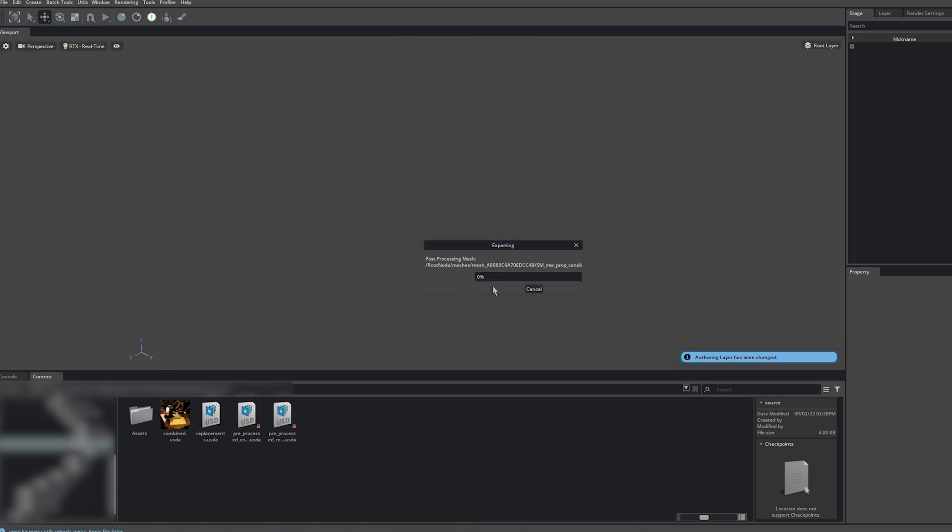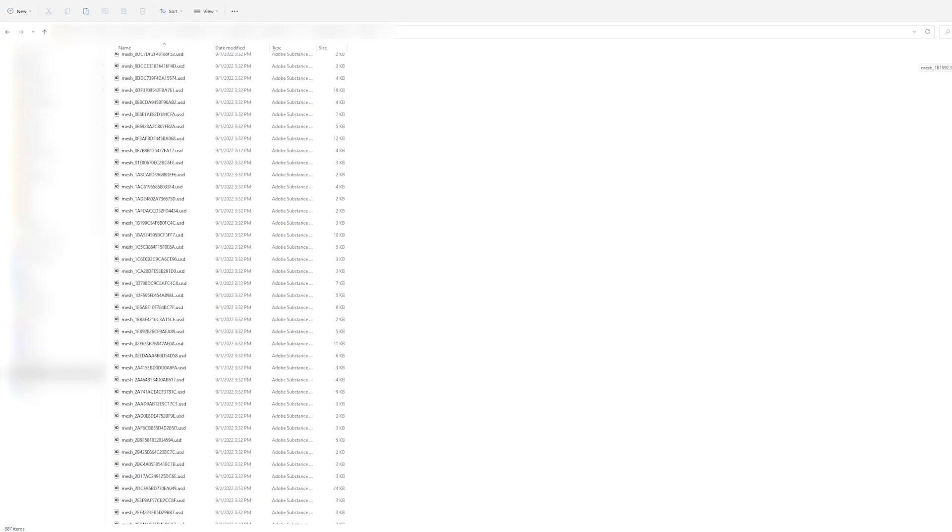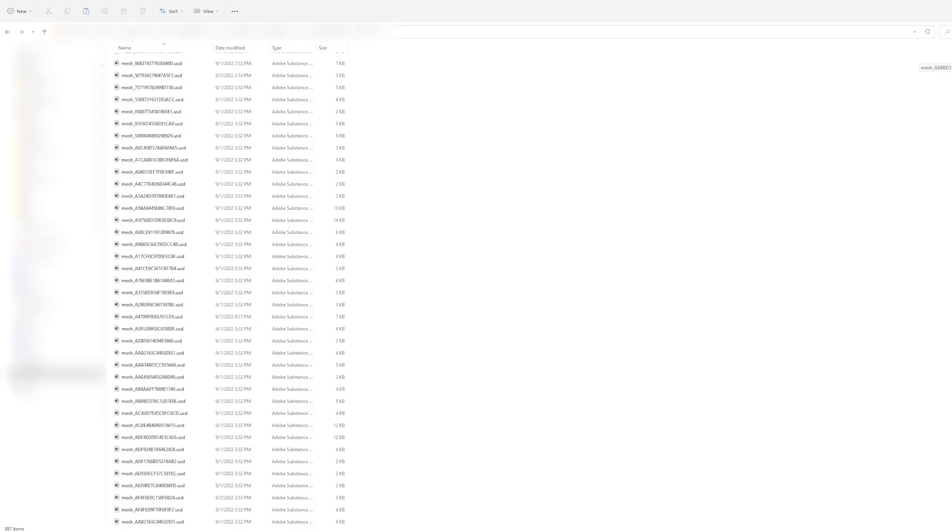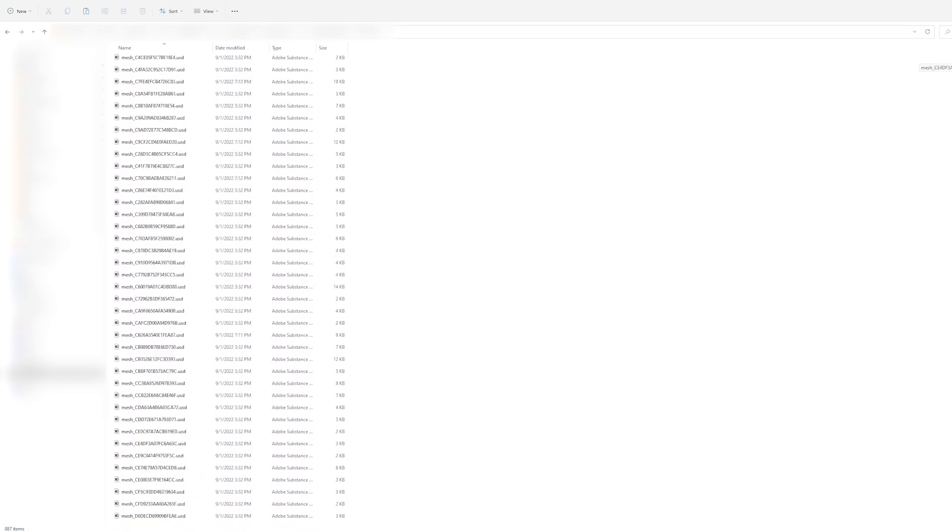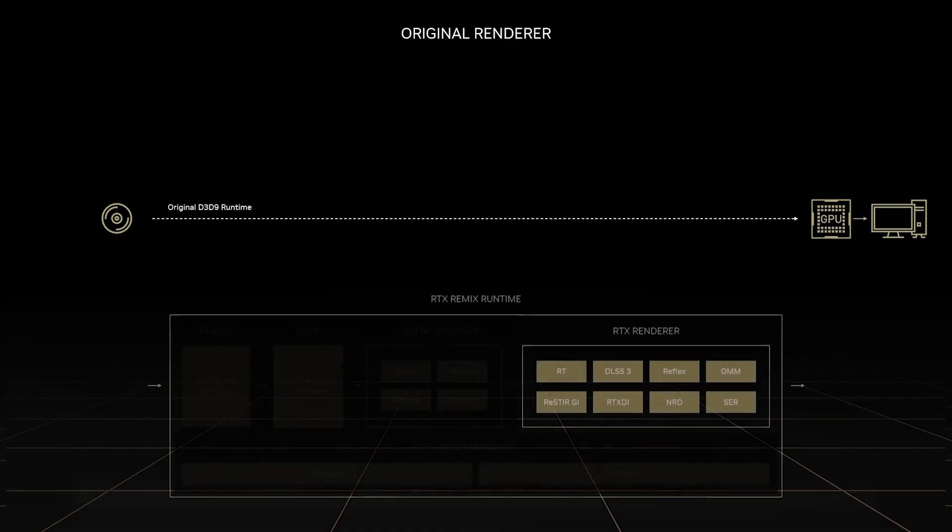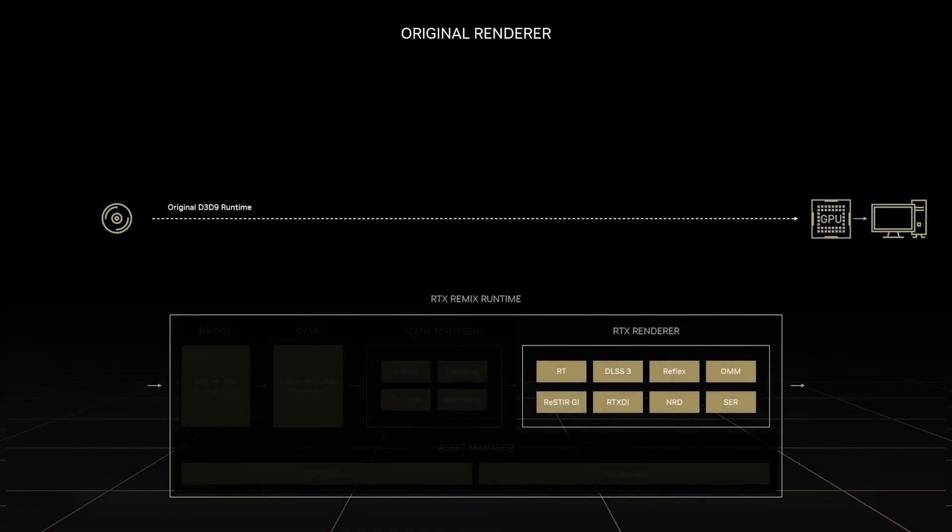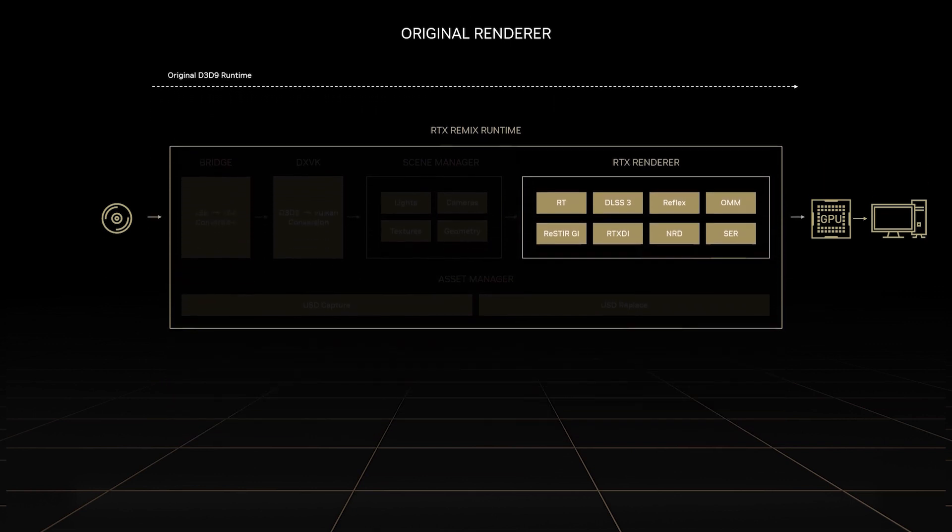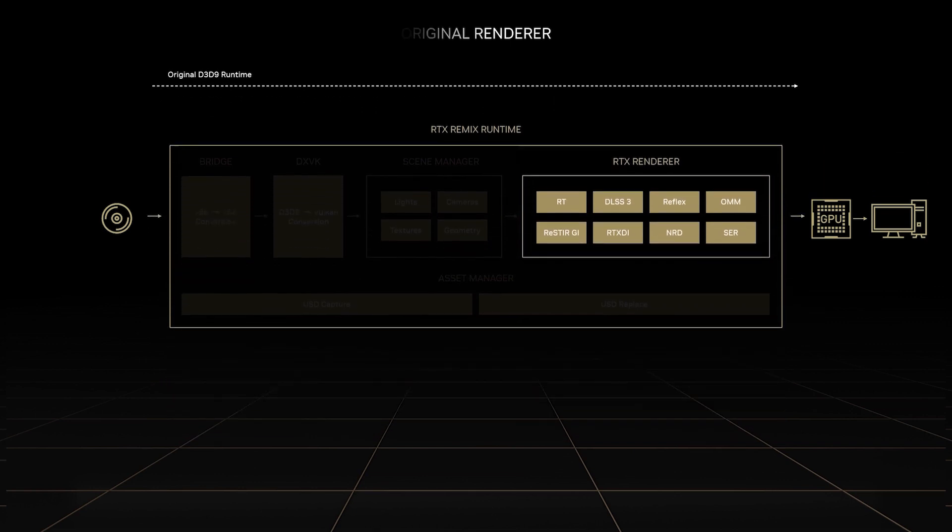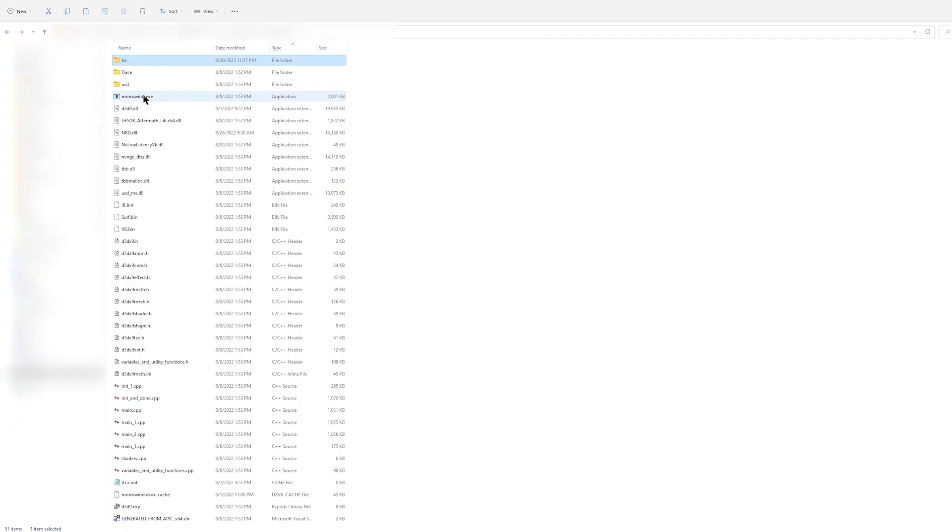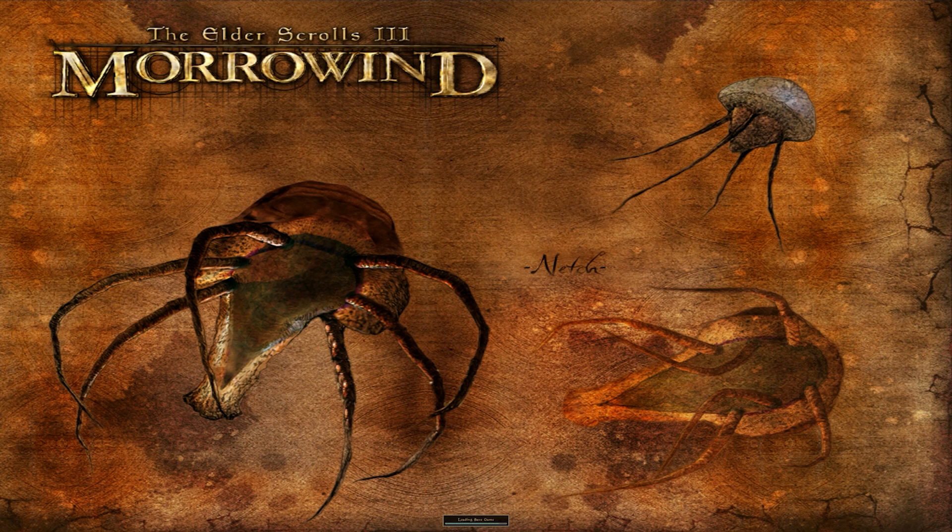The exported mod comprises all the USD files we've changed, in addition to the RTX Remix runtime. The Remix runtime will switch out the original game assets in real time, all while adding path-traced rendering powered by RTX for beautiful graphics, DLSS 3 to boost framerates, and Reflex to improve responsiveness into the game. All we have to do is launch the game to start playing.